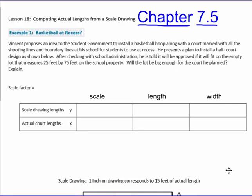So this first example here: basketball at recess. Vincent proposes an idea to the student government to install a basketball hoop, along with a court marked with all the shooting lines and boundary lines at the school for students to use at recess. He presents a plan to install a half-court design as shown below. After checking with the school administration, he is told it will be approved if it will fit on the empty lot that measures 25 feet by 75 feet on the school property. Will the lot be big enough for the court that he planned? Explain.